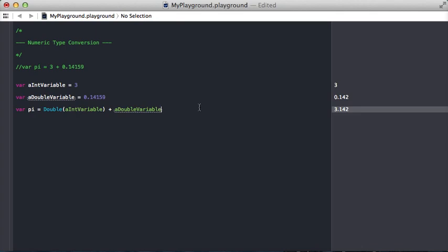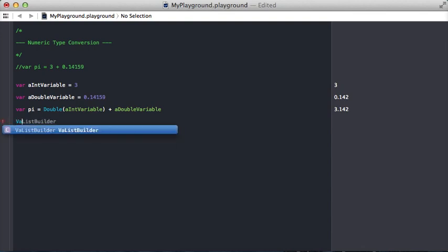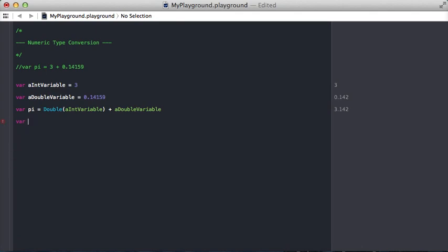Now, something else to consider is if you're going to create an int from some floating number, either a float or a double. So let's say var int pi. Sounds delicious.